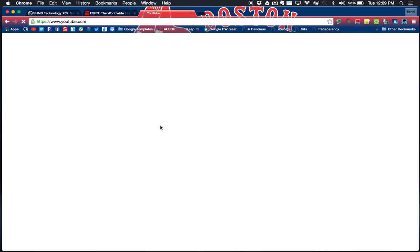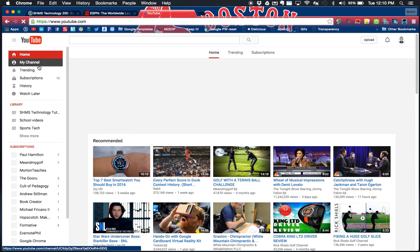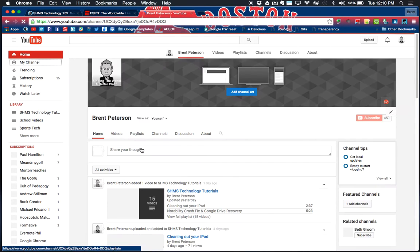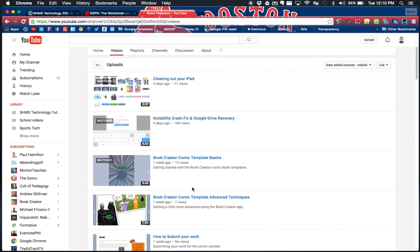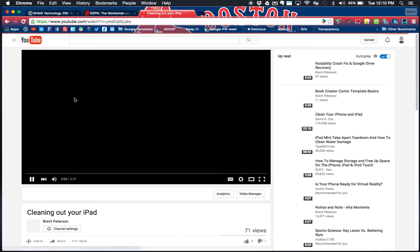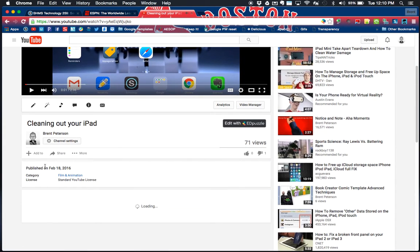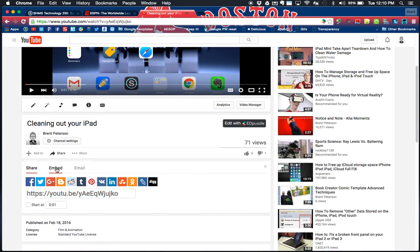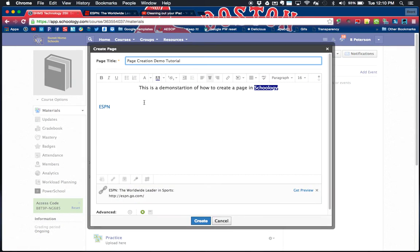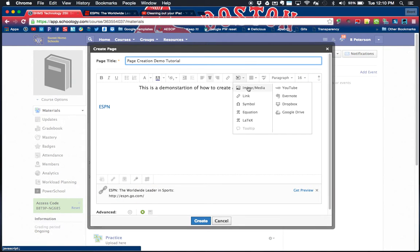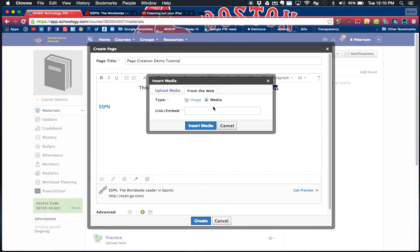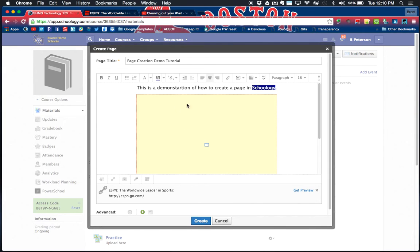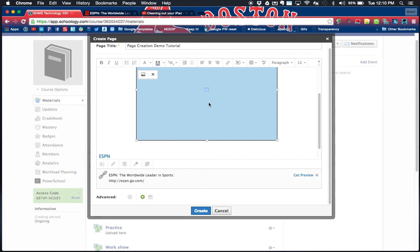I'll actually show you that now. I'm gonna zip over to my YouTube app and I'm going to go to my channel and I am going to go to my videos. One of the things I can go to, I just made this the other day, cleaning out your iPad. I'm going to hit share, embed, and I now have my embed code right here. I'm copying by Command C.